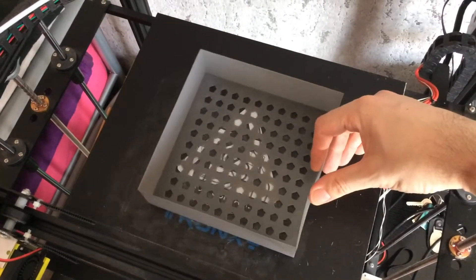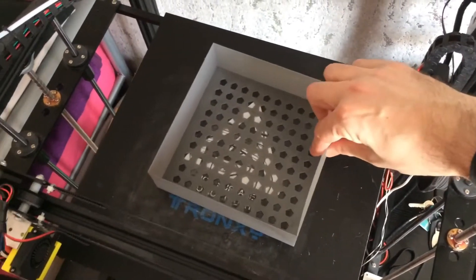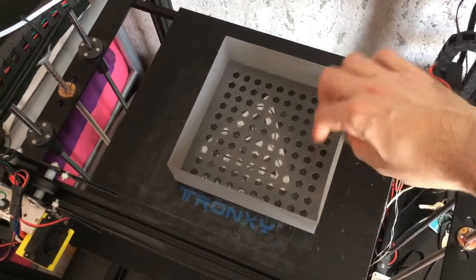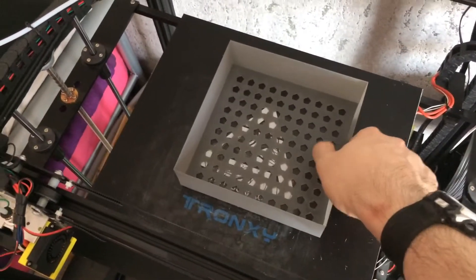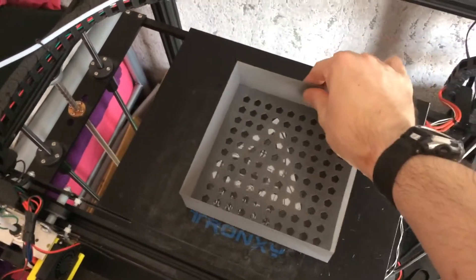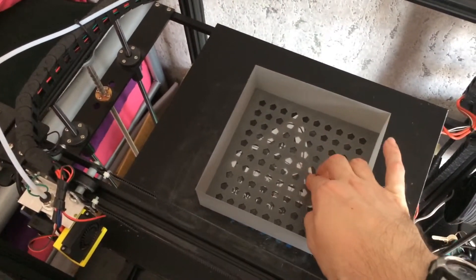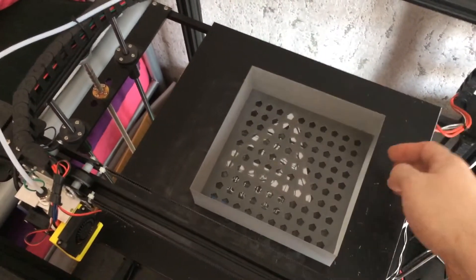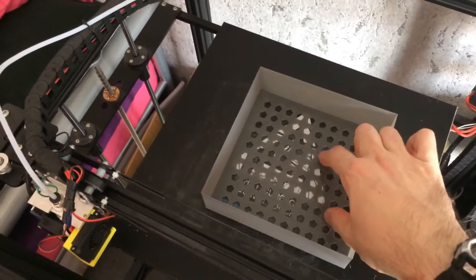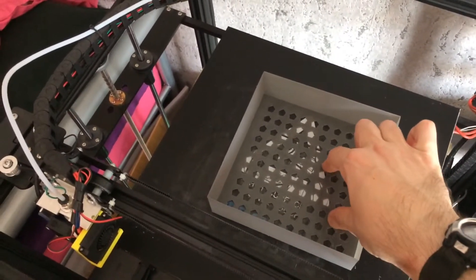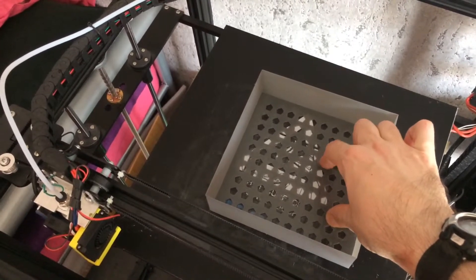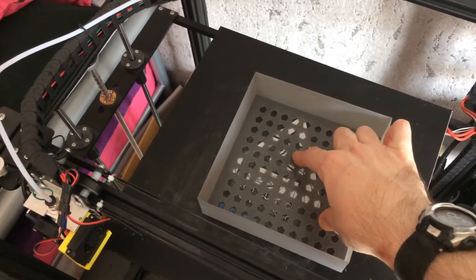I reckon it could have been 2 perimeters really because it is buckled here. That's just with the plastic being thin. There are 2 bottom layers, 1 perimeter around the edge which wasn't enough. I think it should have had 2 perimeters really.